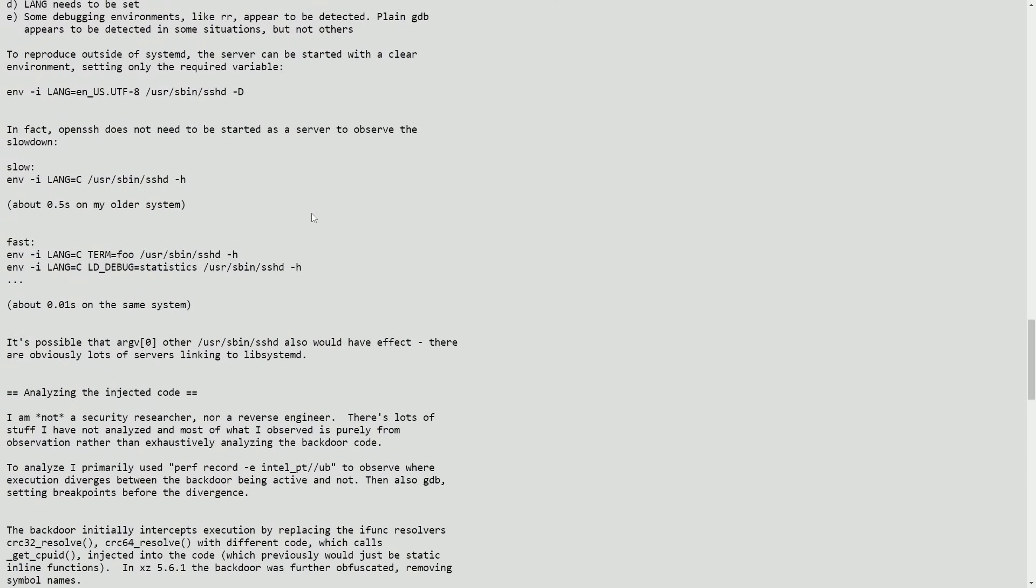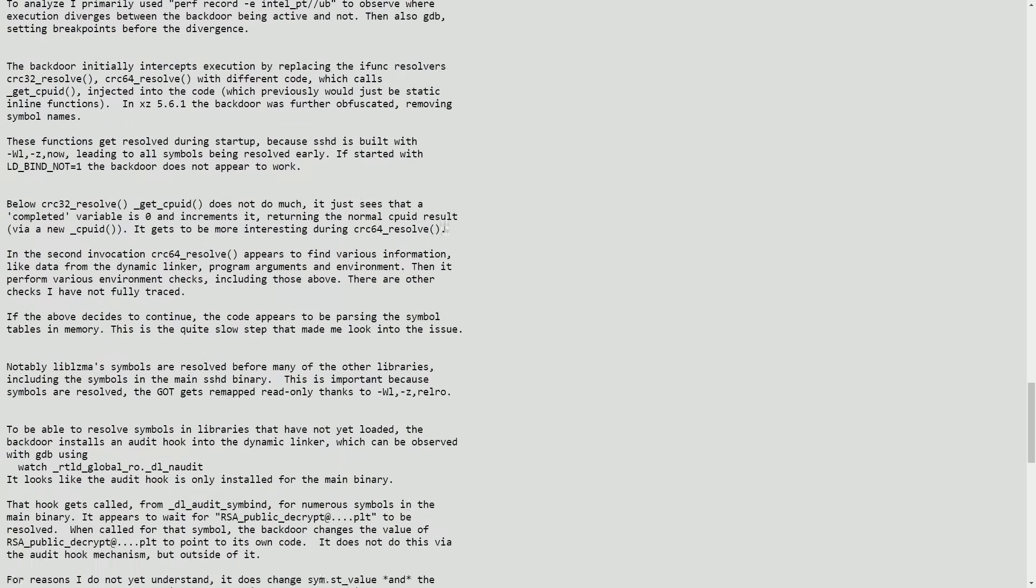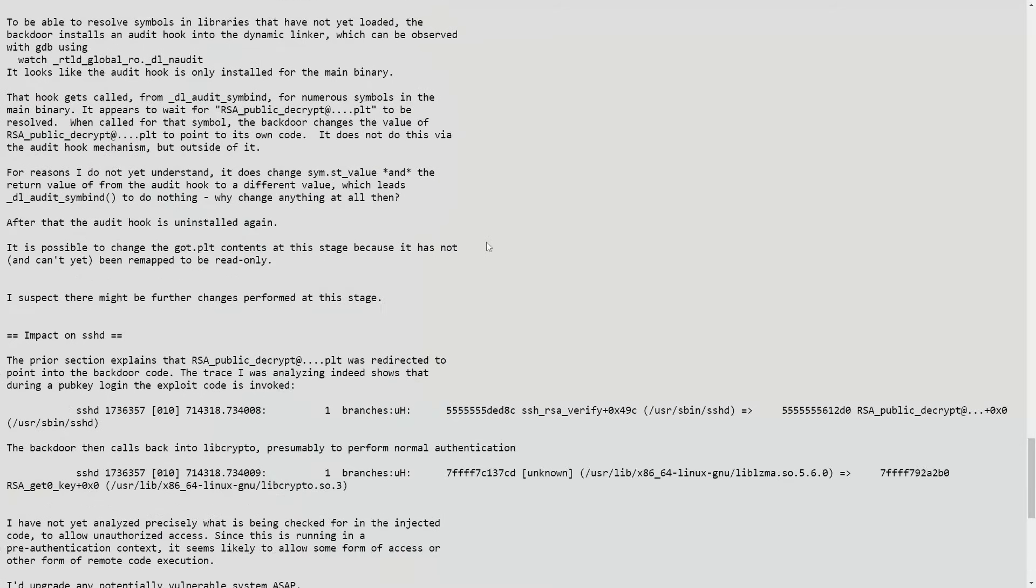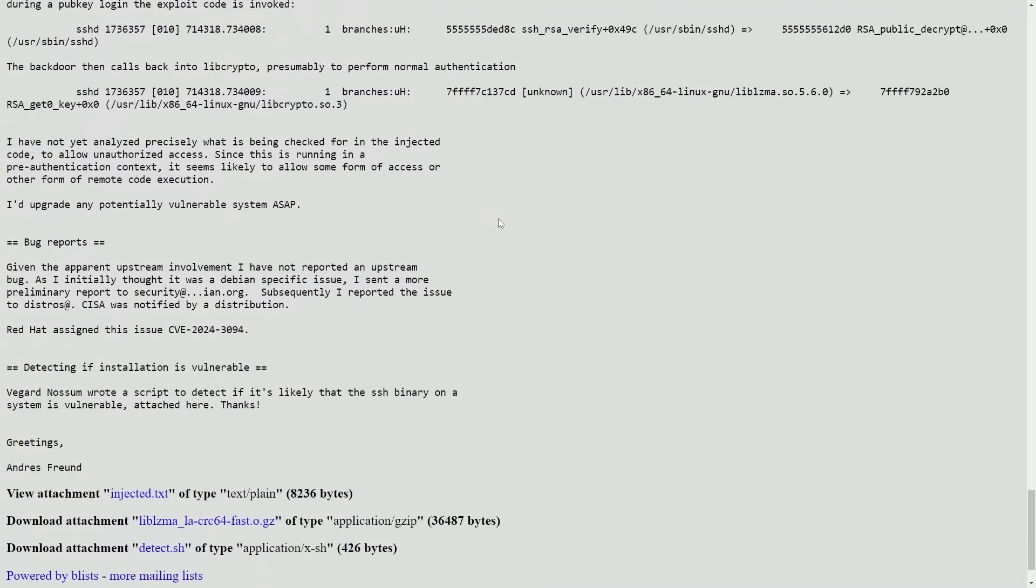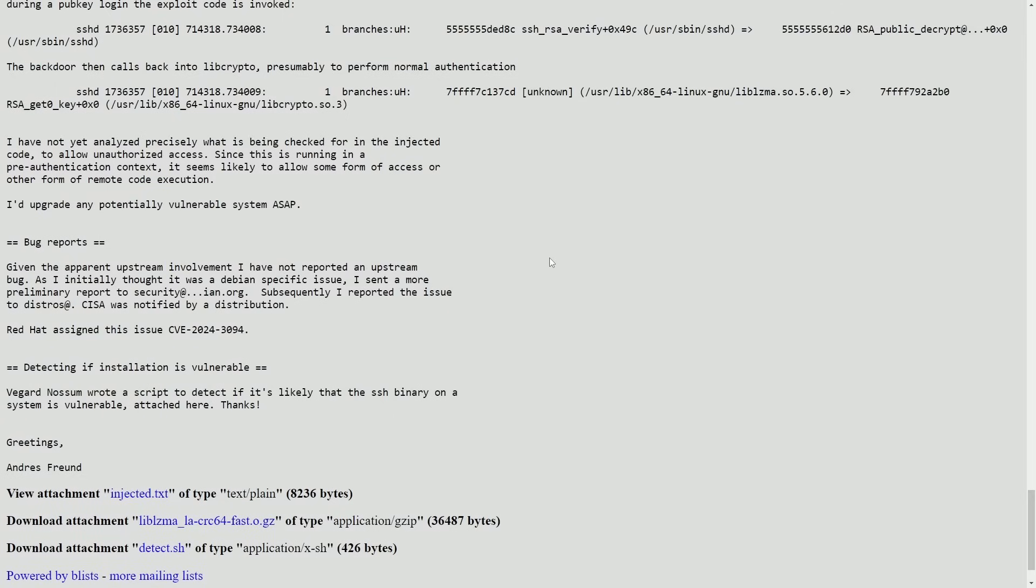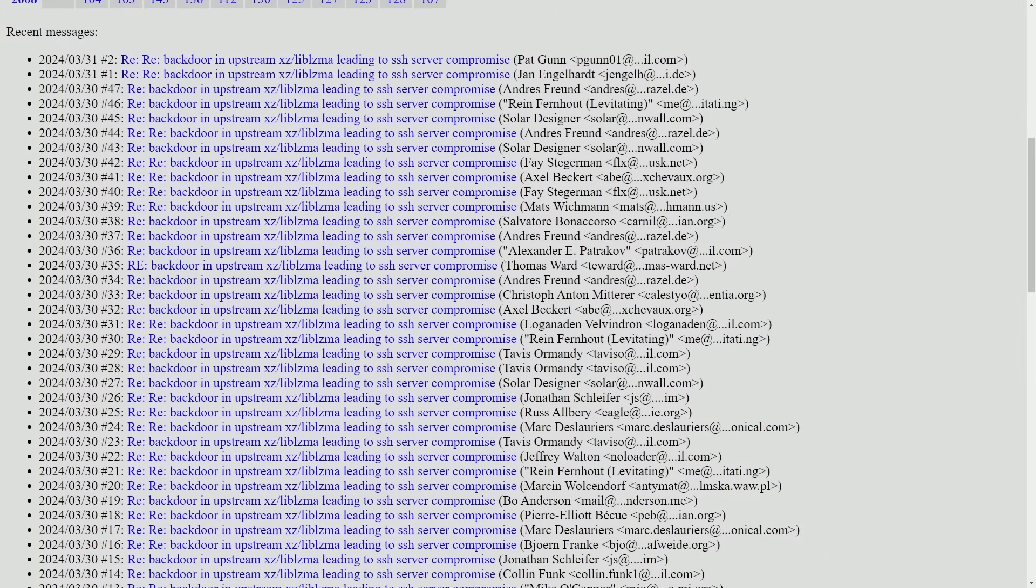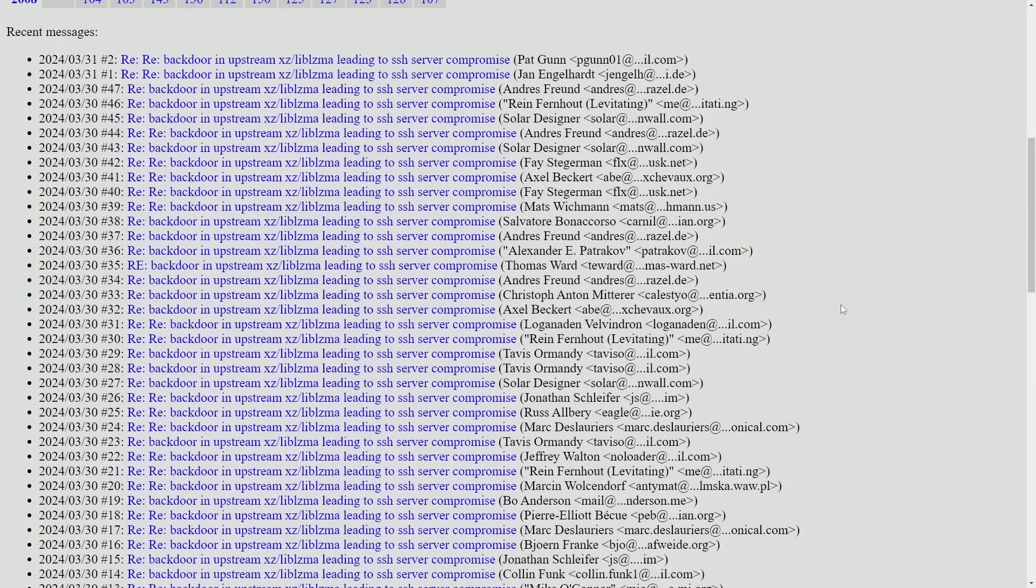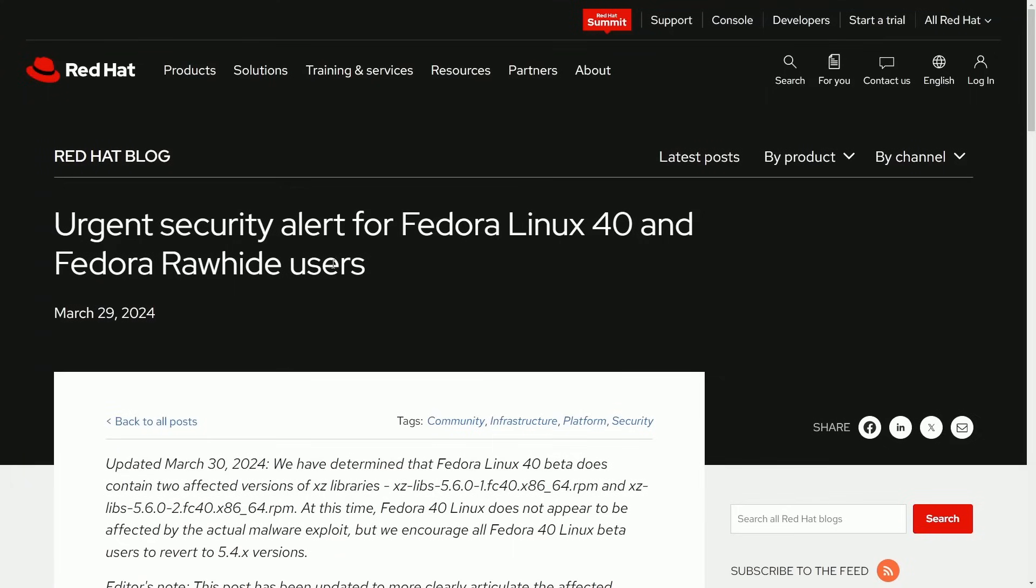And there's a lot of information here, but we need to start talking about which systems were actually affected, and whether or not you should be making an update to your system. As said, upgrade any potentially vulnerable systems ASAP. Thanks to Andres for finding this. And as I mentioned, there's a ton of conversations going back and forth about this. How did it happen? How did it get past everyone? We'll first talk about Red Hat.